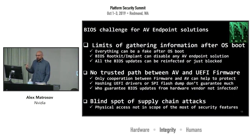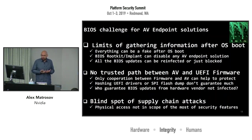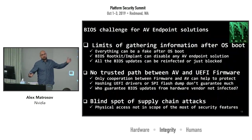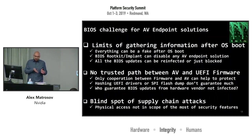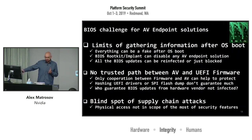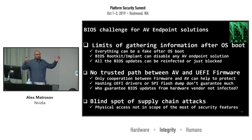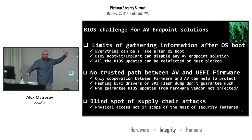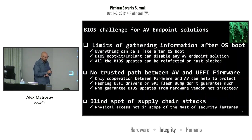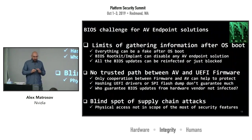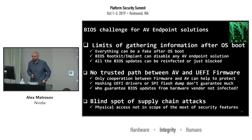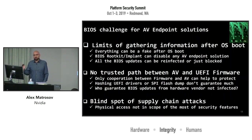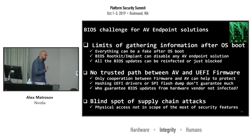What are the challenges for point solutions? There are limits on gathering information in the boot process — we can fake everything if we persist inside the firmware, because all boot process layers above can be faked. There's no trust path between antivirus and UEFI firmware because they operate at different abstraction levels with no connection or information exchange points. It would be interesting to develop a unified interface for this, but securely. And of course the blind spot of supply chains creates a huge problem that we don't know how to deal with yet.